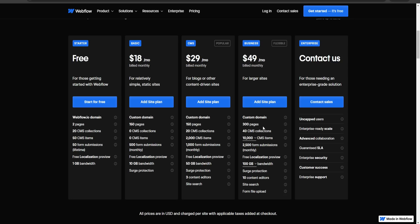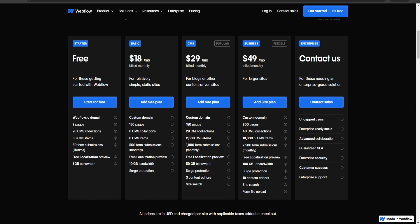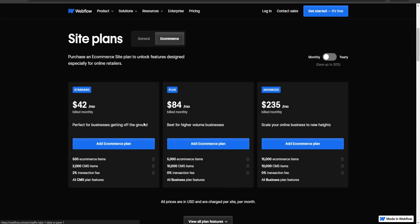Excluding the Enterprise plan, the Business plan is probably going to give you the most value — fewer limitations, more bandwidth, and more features. The Enterprise plan is likely more suited for large businesses that need that level of scale.